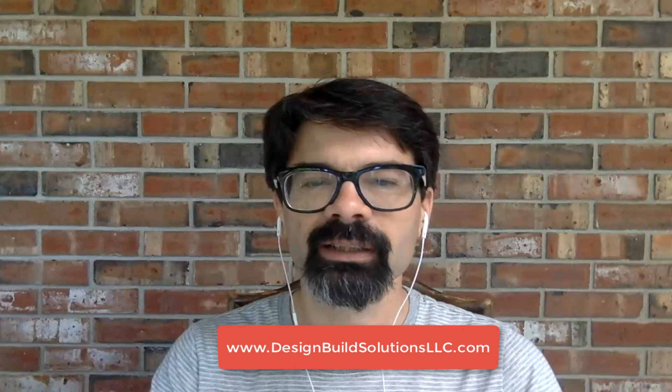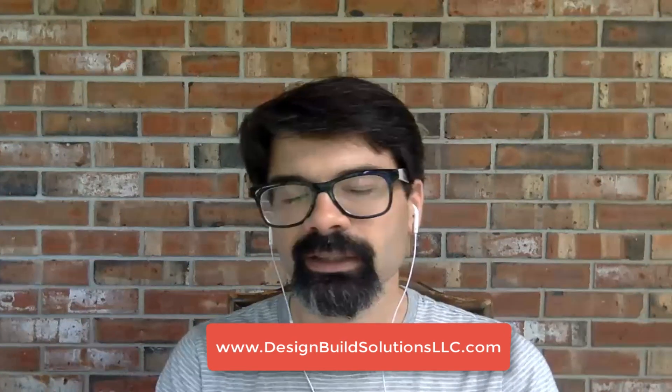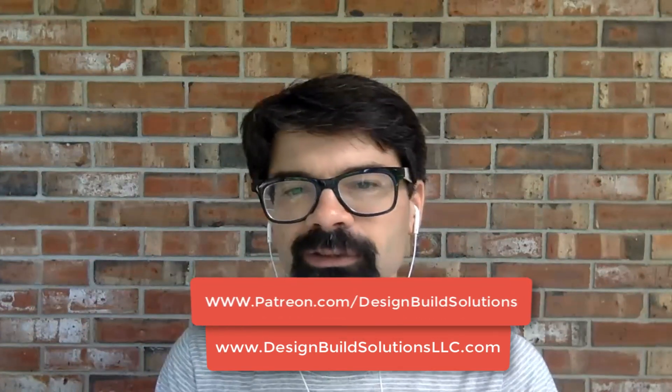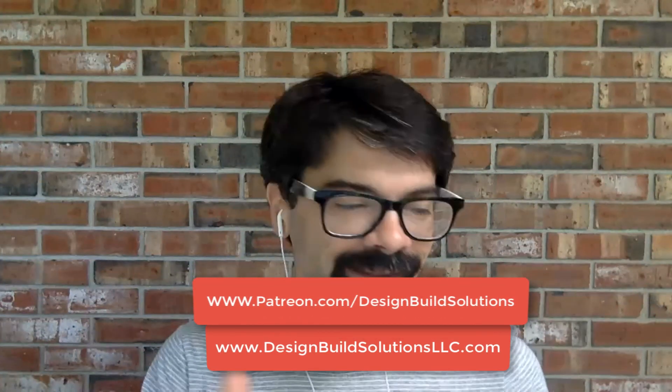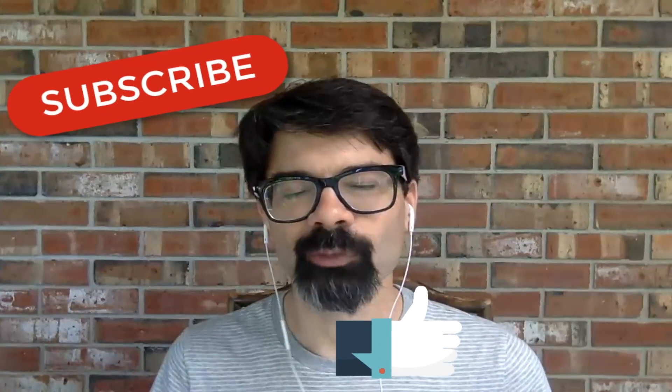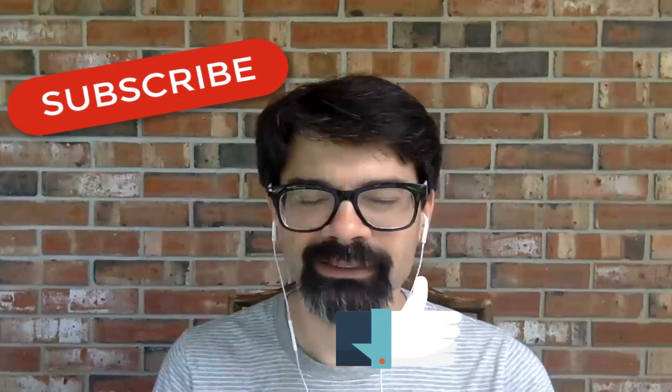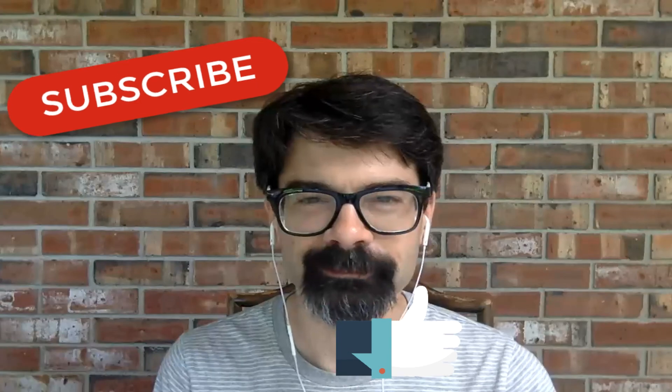Let's see, today is the second, so happy 4th of July to those of you in the US coming up in a couple days. Thanks so much for watching. Check out my website, designbuildsolutionsllc, patreon.com/designbuildsolutions for supporting these videos. Hit the like down there, subscribe, take care, have a wonderful week. I'll see you next time.